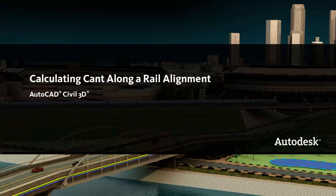In this video, I'll show you how to calculate the amount by which rails are raised or lowered through a curve. Railways and roadways use different methods to counteract centrifugal force around curves.